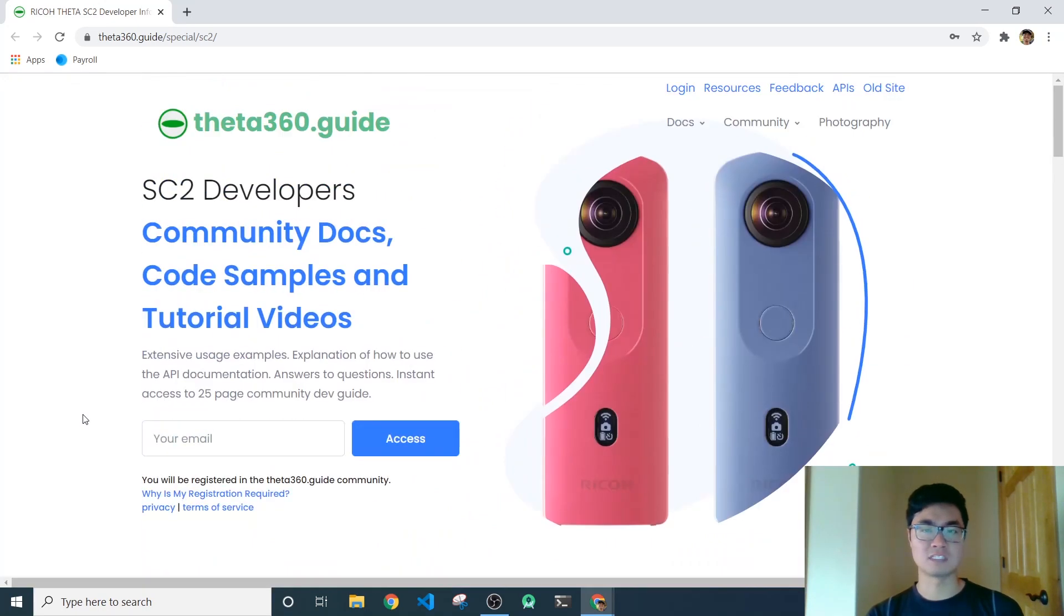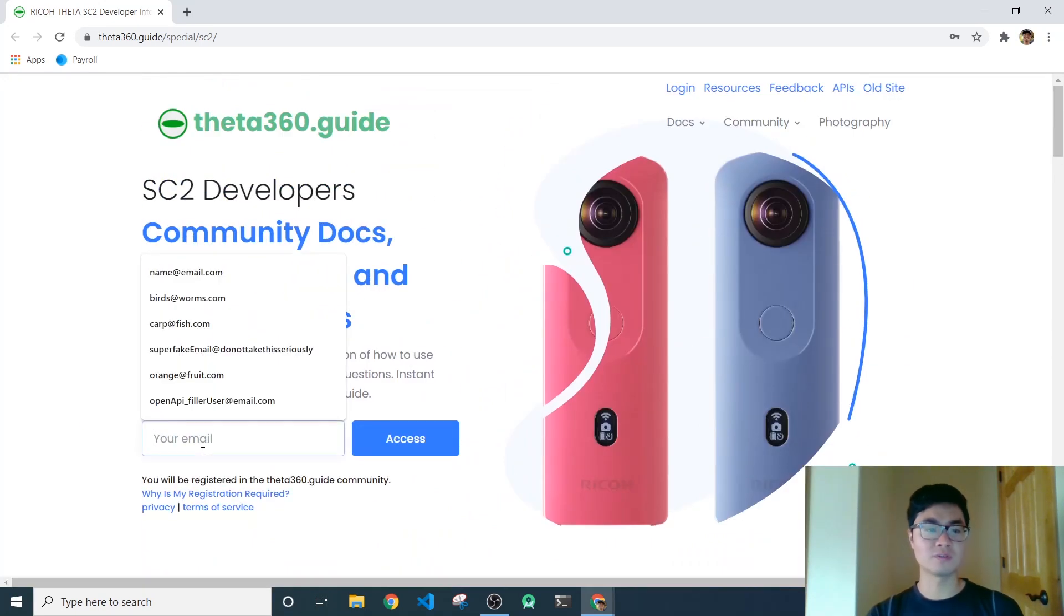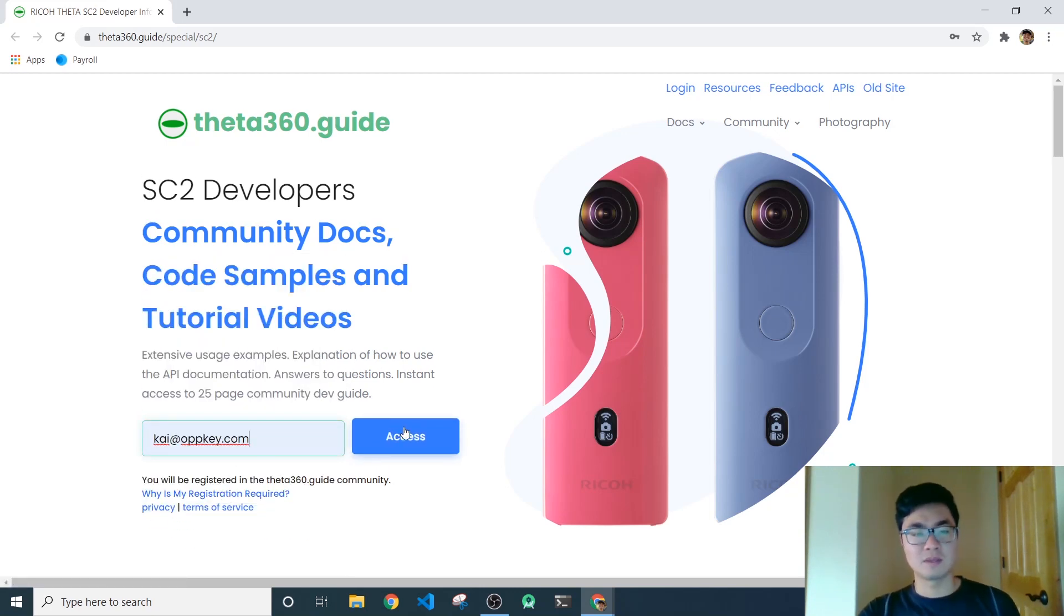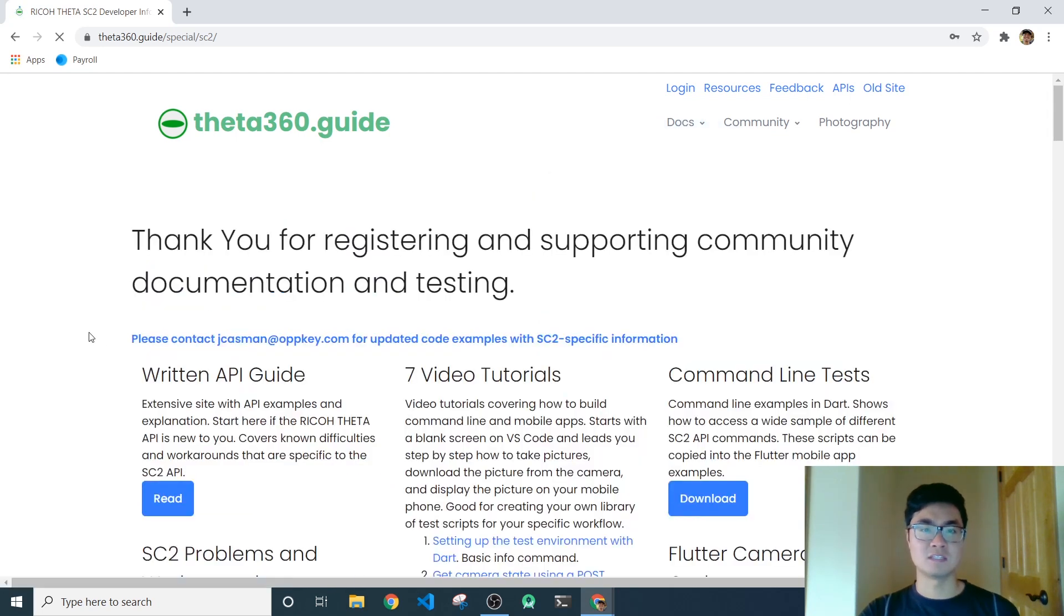We have extensive video tutorials, API tests, we test the firmware. And so I just wanted to walk you through some of the benefits of this site.